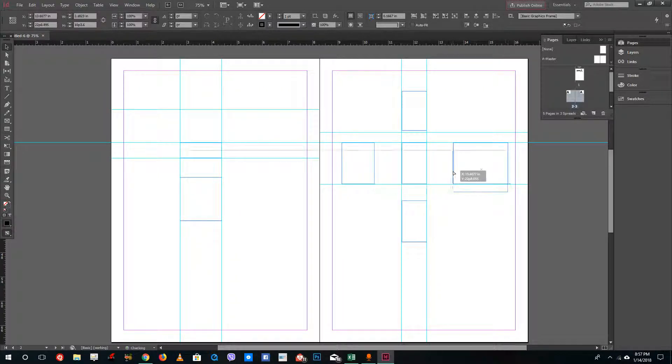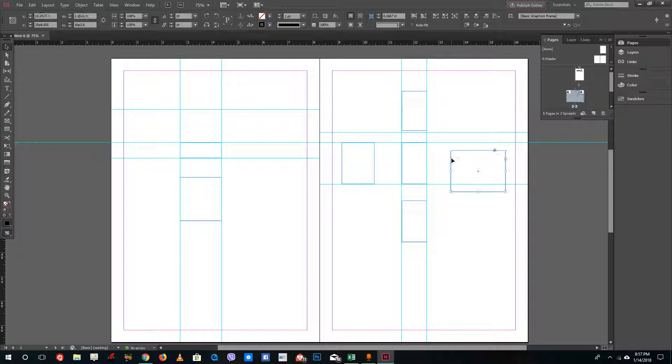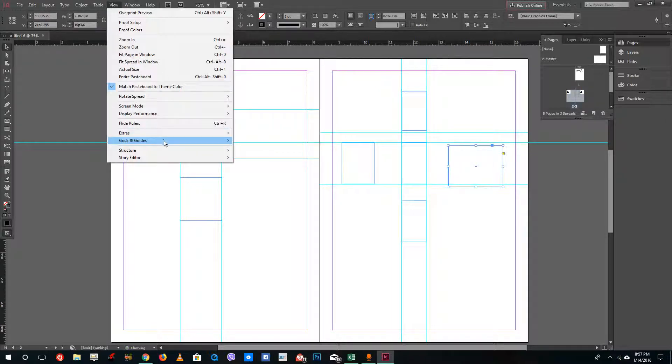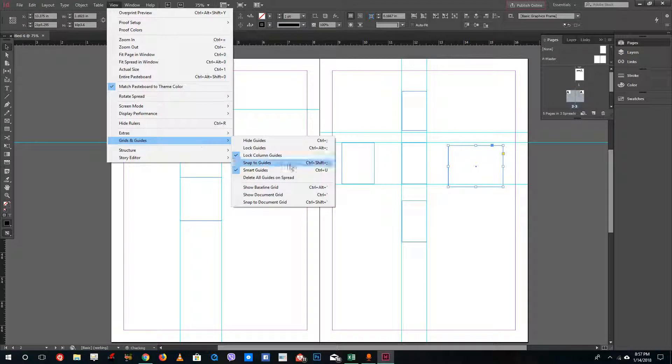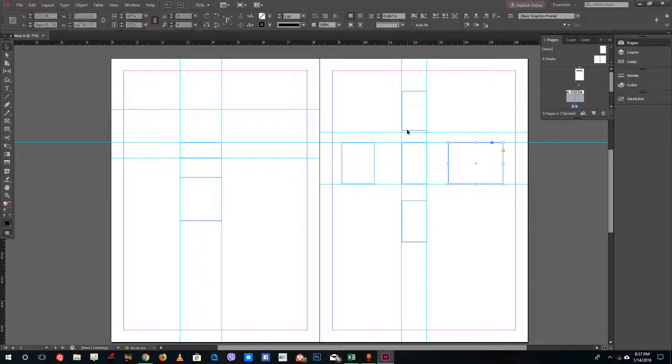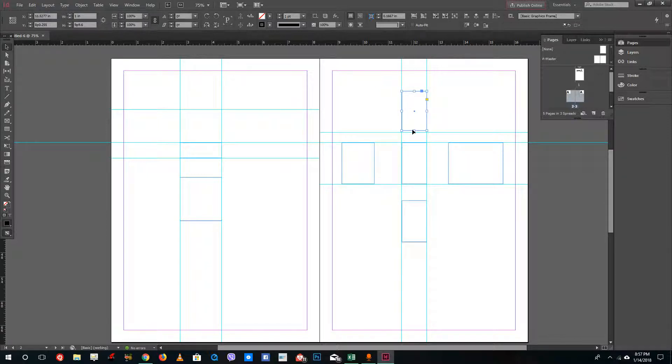If you want it to snap to guides, go to Snap to Guides and once you do that, it'll snap right back onto the guide just like that. It'll snap to the edge of the guide for design consistency.